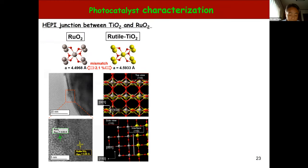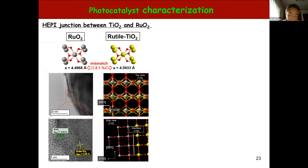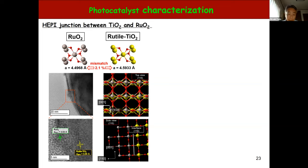Both ruthenium oxide and rutile TiO2 belong to the tetragonal crystal system and the a-axis mismatch is 2.1%. As shown by this TEM image, a thin layer of ruthenium oxide is observed on the TiO2 surface. Further, high-resolution TEM images show that the ruthenium oxide {001} and TiO2 {001} d-spacings slightly expand and shrink with respect to the bulk values respectively, leading to the formation of an atomically commensurate interface. An interfacial model with heteroepitaxial growth of RuO2-{110} parallel to TiO2-{110} is proposed.